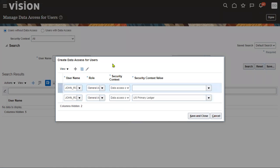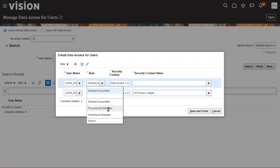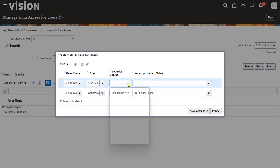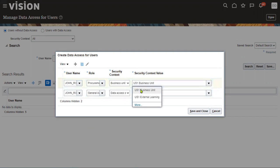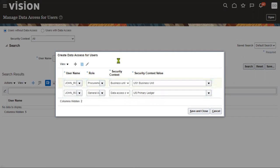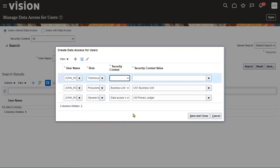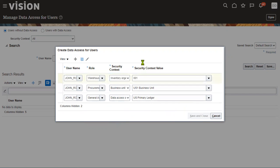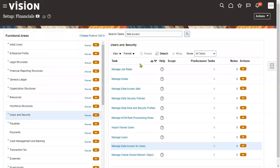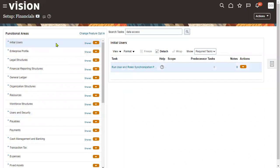When working in GL, the security context is ledger or ledger set. For the Procurement module, the security context is Business Unit — select which business unit to assign. For Inventory Warehouse Manager, assign the inventory organization. This is how we provide data access so that when the user logs in, they can access that particular organization's data.